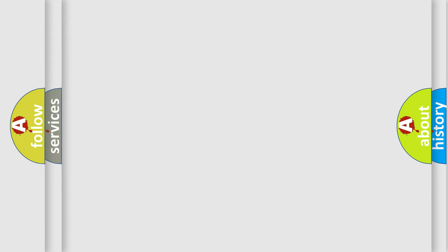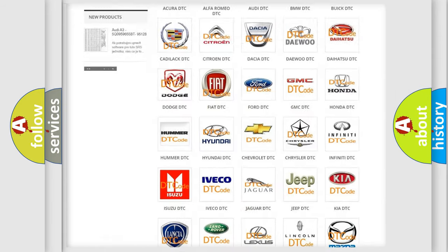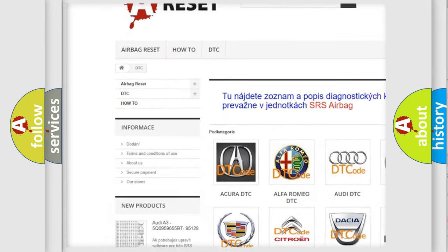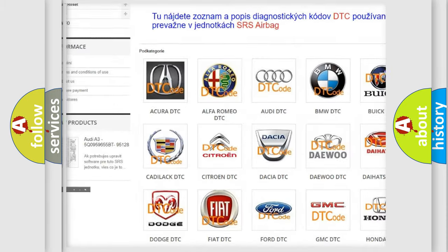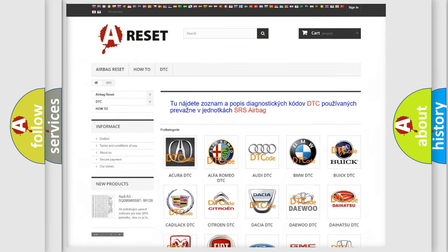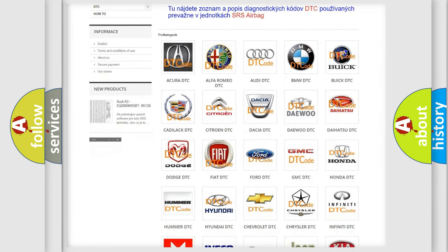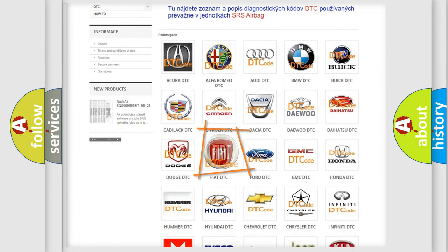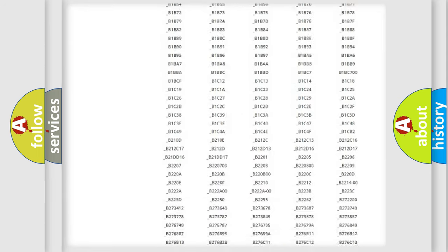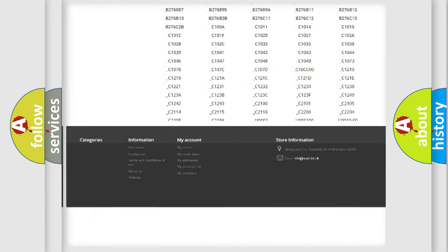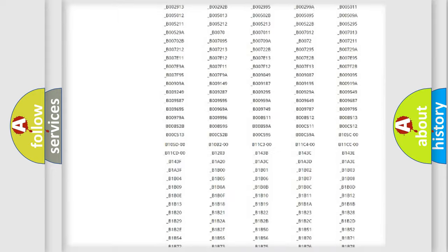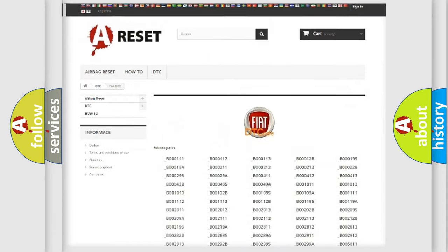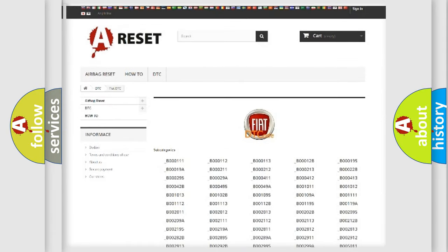Our website airbagreset.sk produces useful videos for you. You do not have to go through the OBD2 protocol anymore to know how to troubleshoot any car breakdown. You will find all the diagnostic codes that can be diagnosed in Fiat vehicles, and also many other useful things.